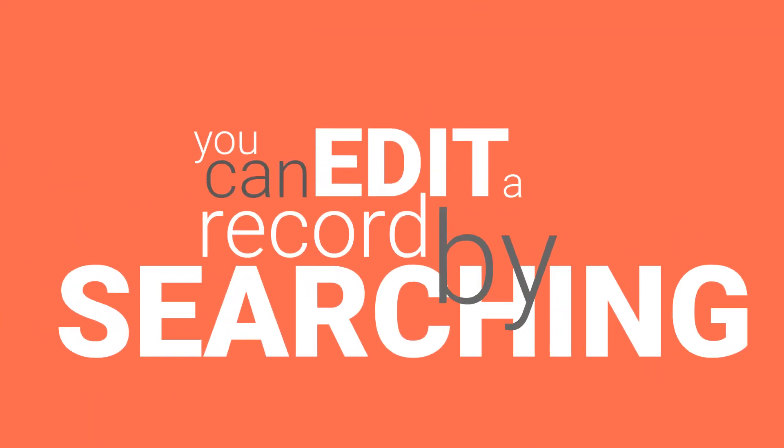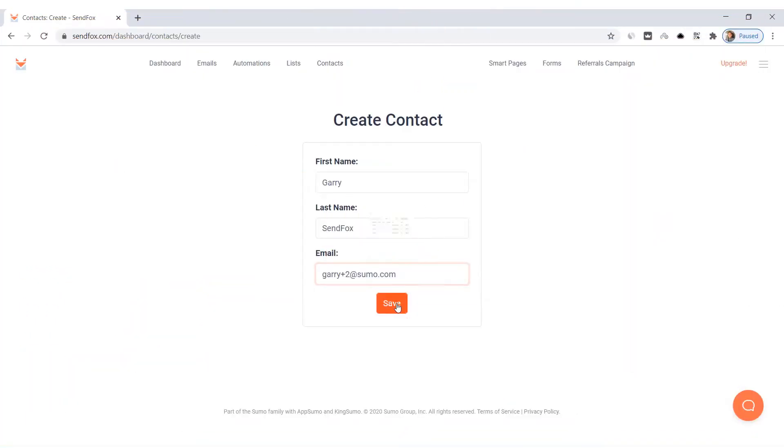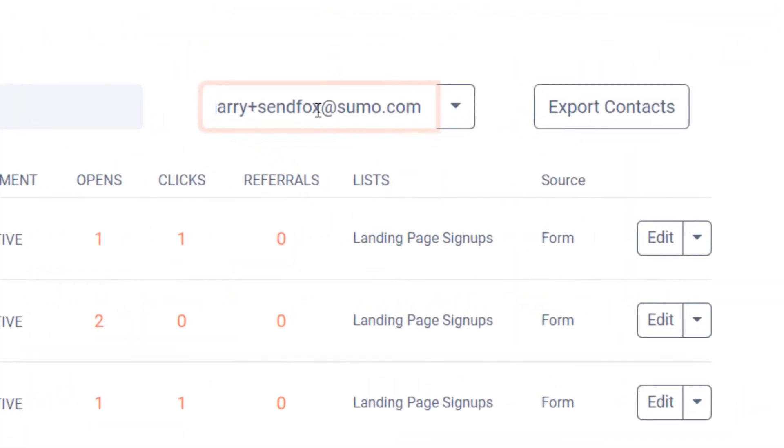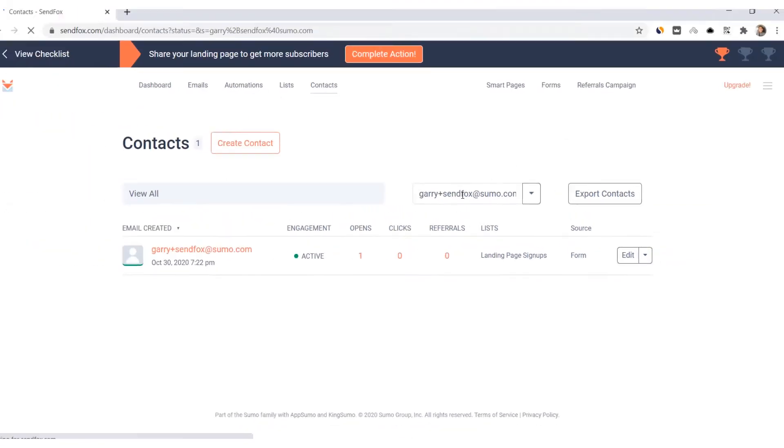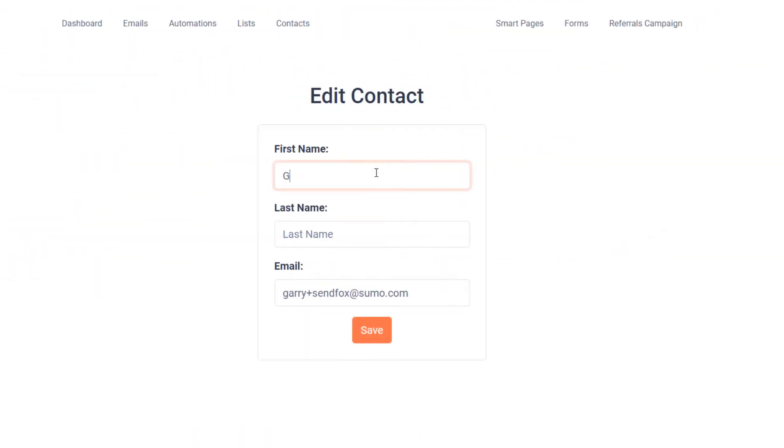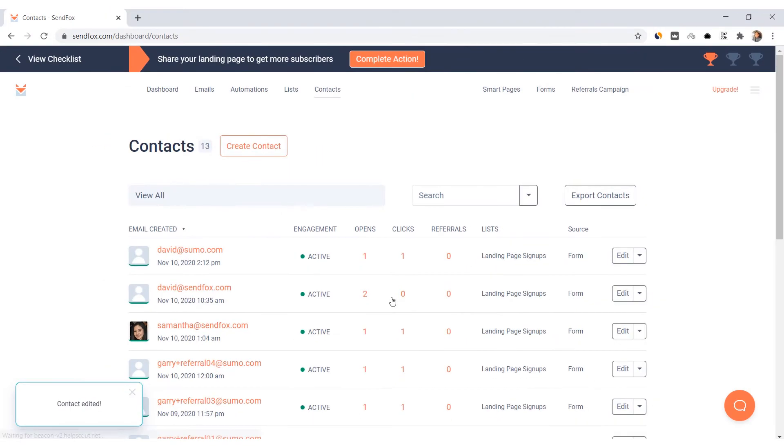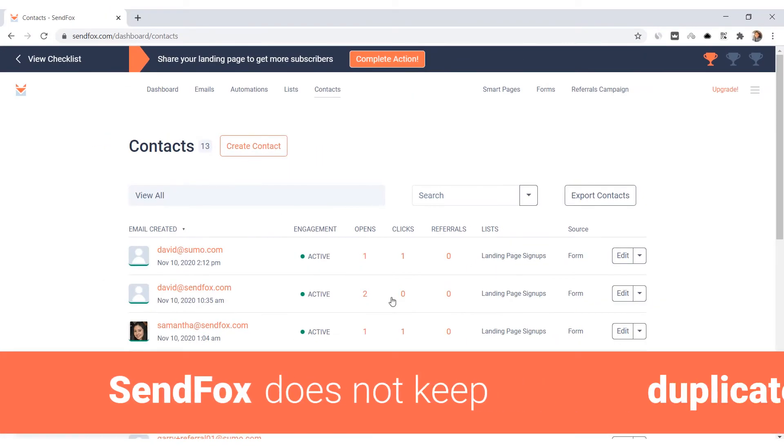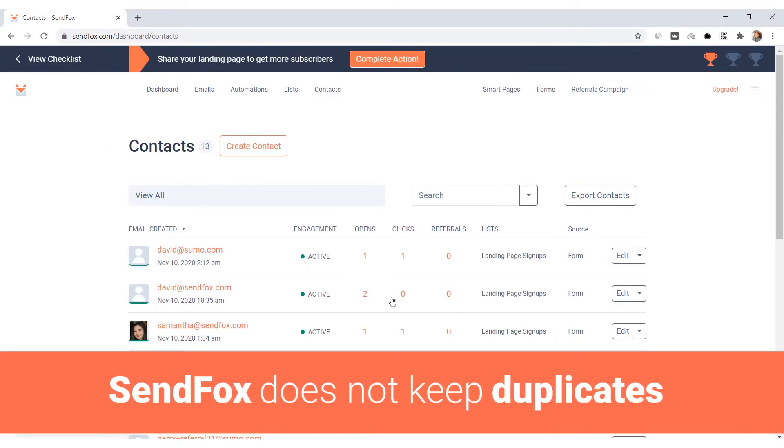In SendFox, you can edit a contact record. That is if you would like to add a first name or a last name. To edit an existing contact record, you will need to have his or her email address. Search for the email address in the search bar. Click Edit. Add a first name or a last name. Save the changes. That will have updated the record of the contact.